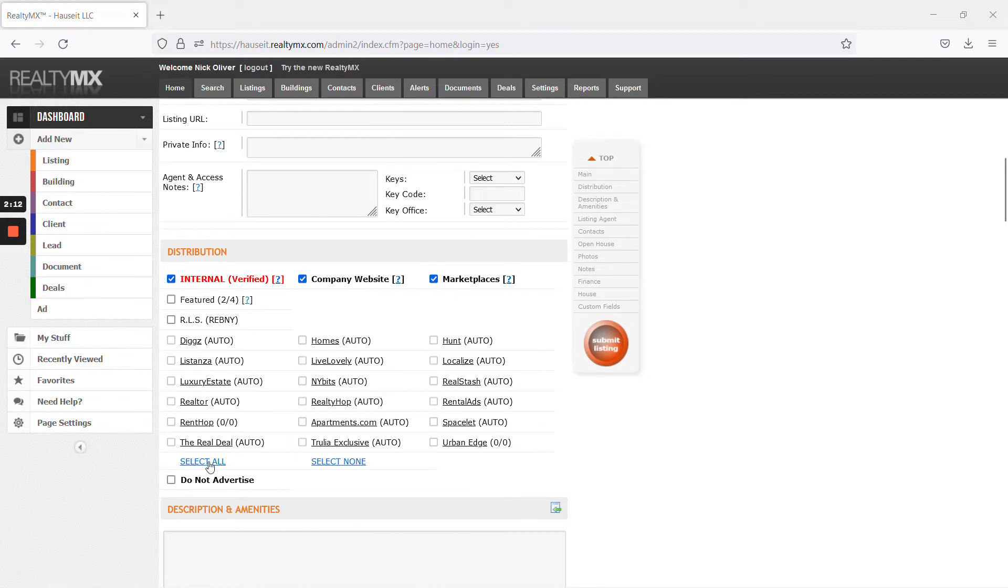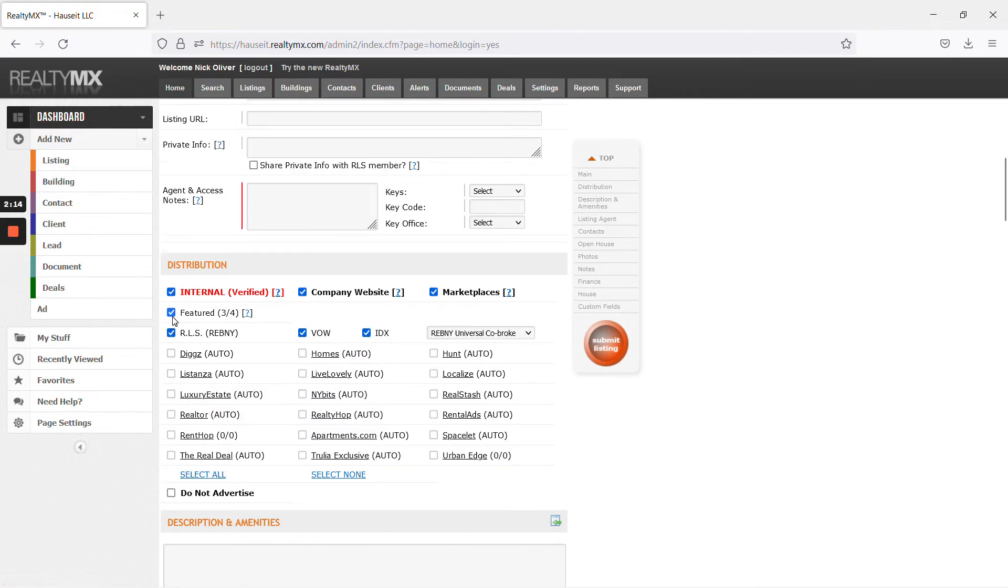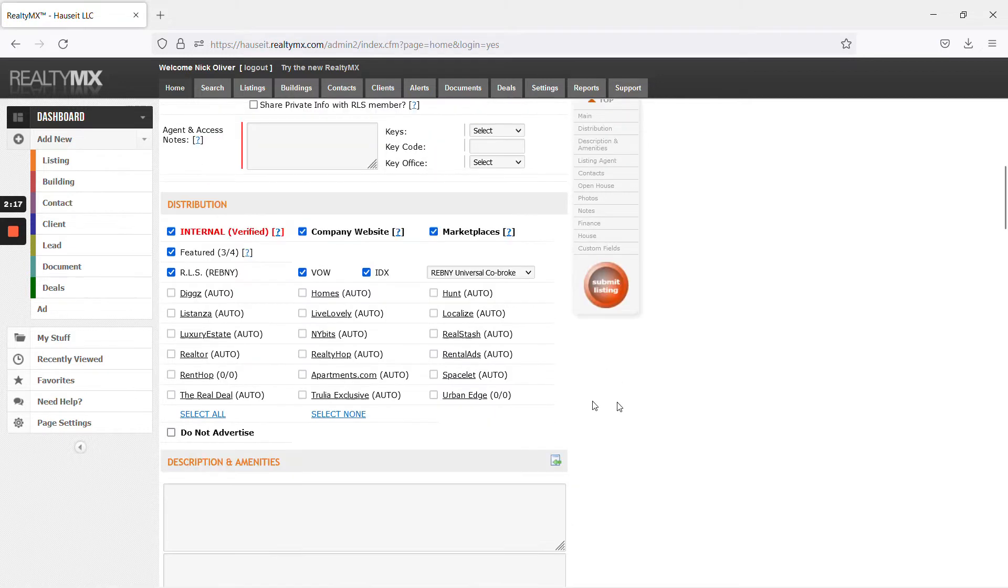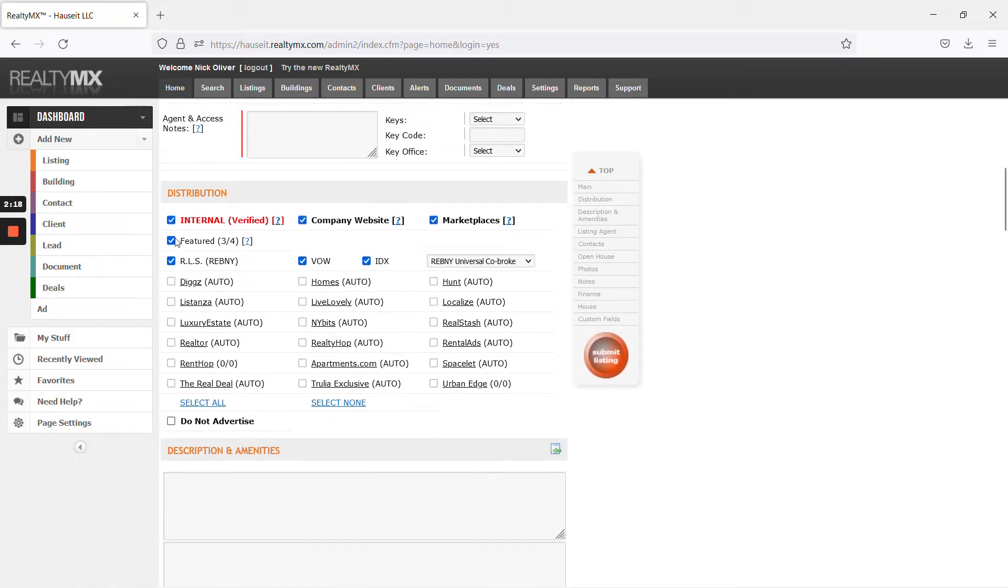For distribution, hit select all. You want to make sure you check Rebni RLS, Universal Cobroke. You don't have to worry about the future part.